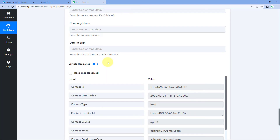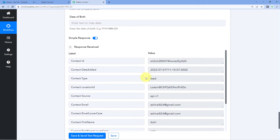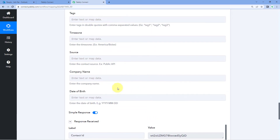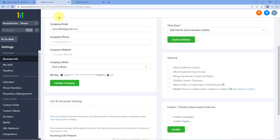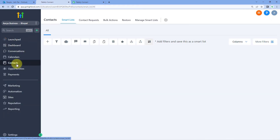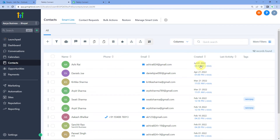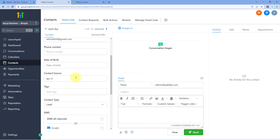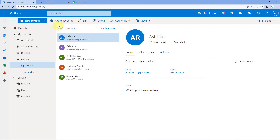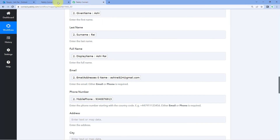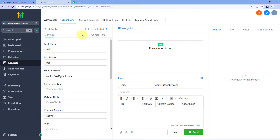After clicking Save and Send Test Request, we received a positive response showing that the contact — the details of the person we mapped — has also been created in our Go High Level account. So let's check it. We will go back to our Go High Level account and go to the Contacts section. And yes, we can see that a new contact has been added in our Go High Level account with the very same name Ashi Rai, same email address, and the same phone number. The automation is working perfectly fine.